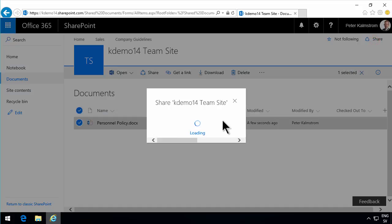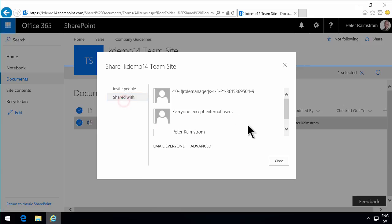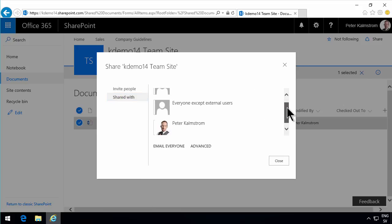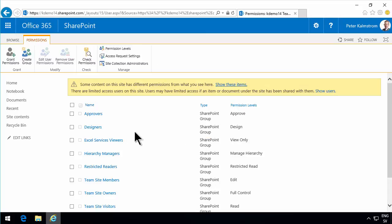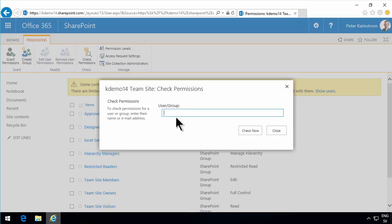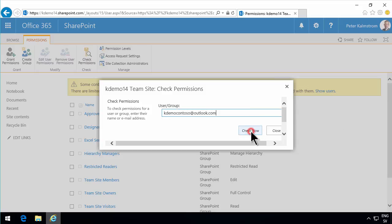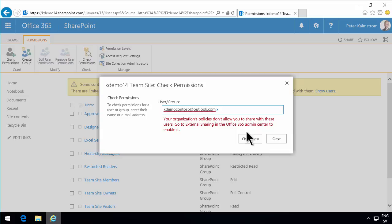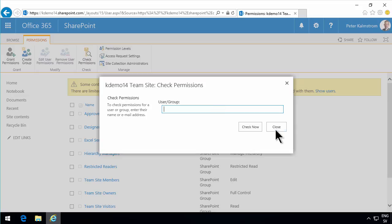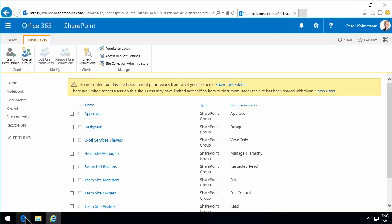Of course, an email goes out. Now if I check the Share button here, you see you have the Shared With list — you'll notice that I don't have this user in the list. Even if I go into Advanced, I will not see that I've shared this with my Kdemo Contoso account. If I check permissions on this same account now, you'll see that even though I invited that user to be a member, it's not showing up here. And I even get a strange error message here.